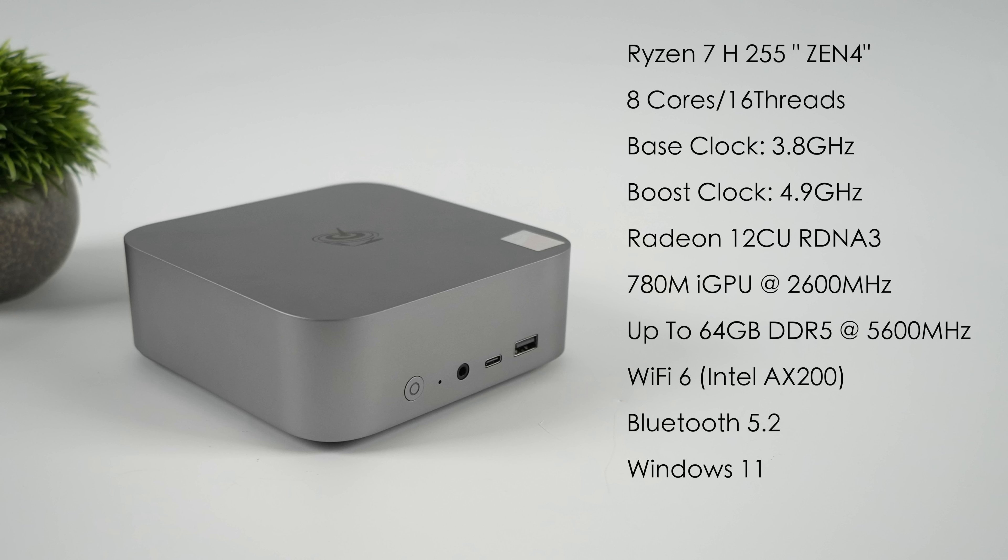Radeon 12 compute unit RDNA 3i GPU - it is the 780M up to 2600 megahertz. You can add up to 64 gigabytes of DDR5 at 5600 mega transfers per second. This one came pre-installed with 32 gigs out of the box.